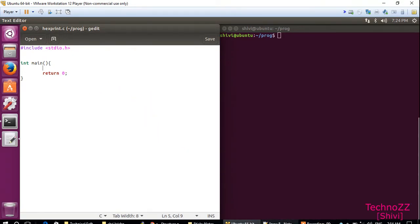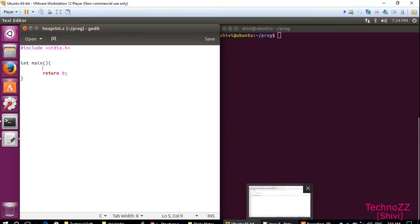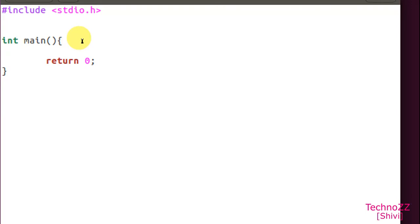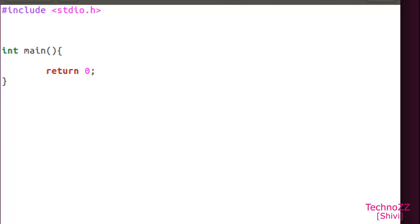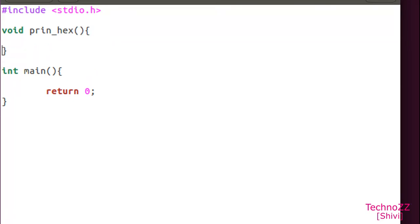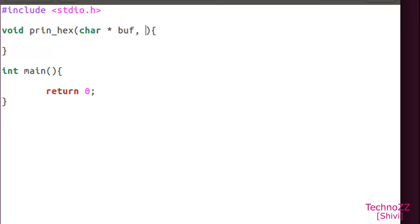We will make a function called print_hex which will take two variables: one will be character pointer buf, second will be the size of the buffer. These two will be the variables of the function.